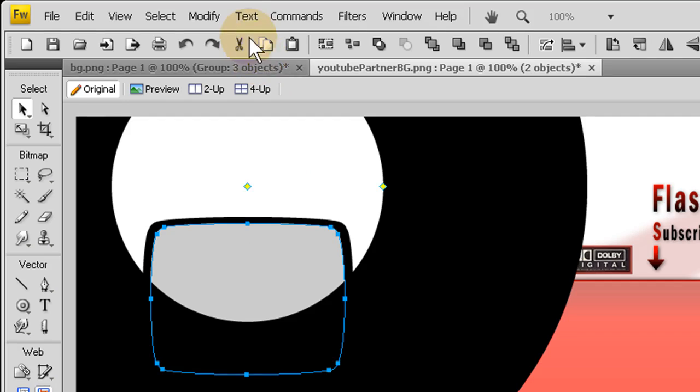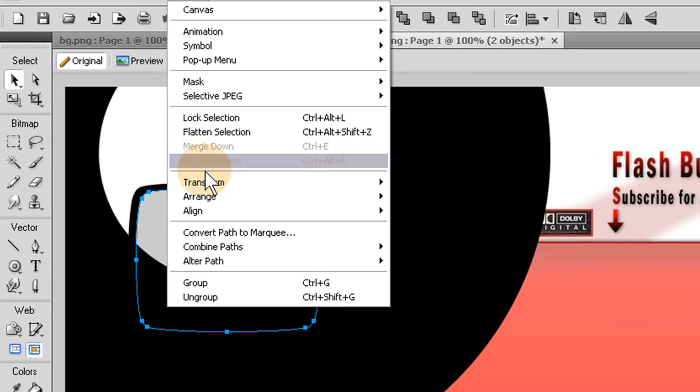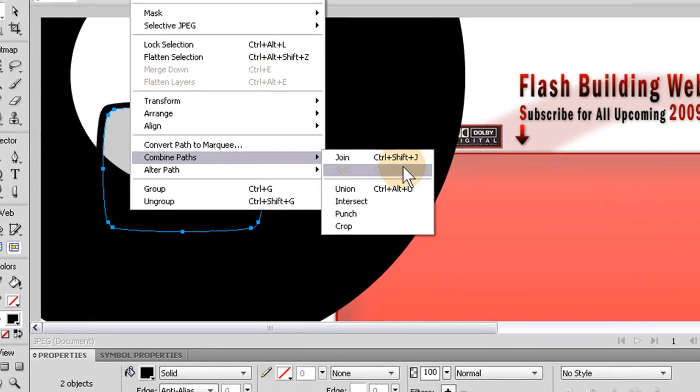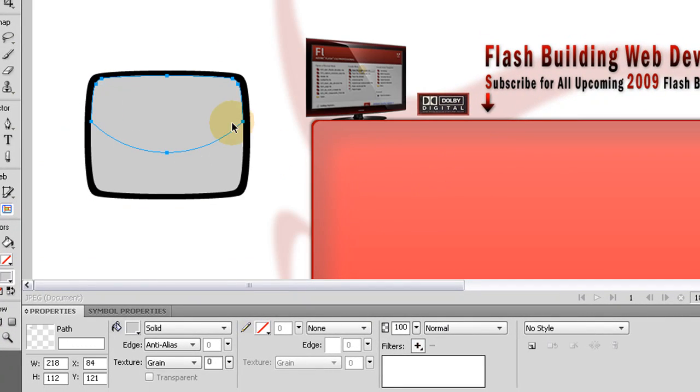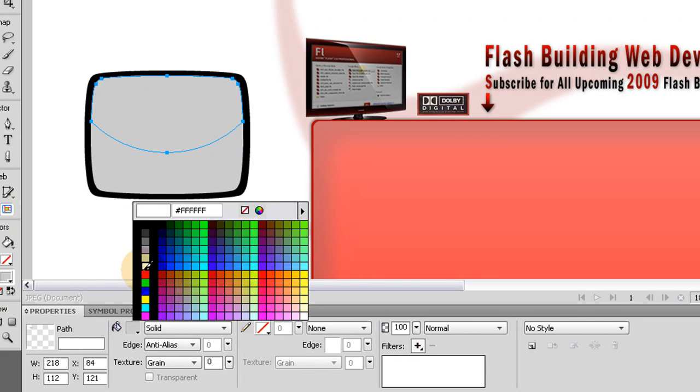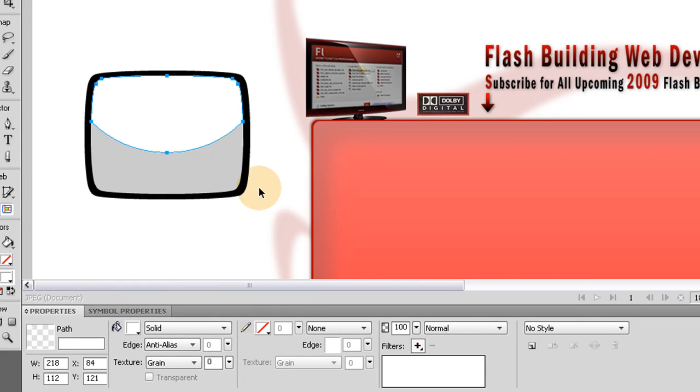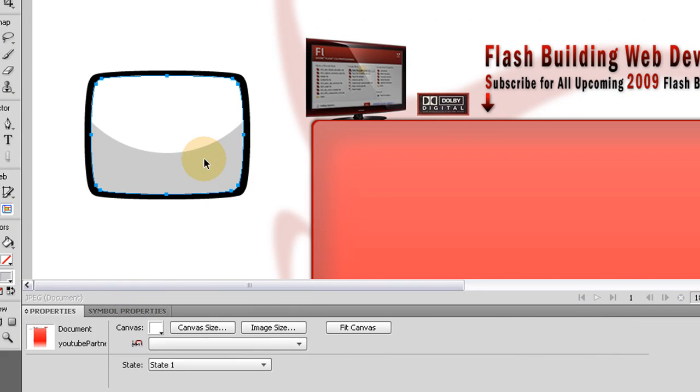Press CTRL-C, CTRL-V with this gray symbol highlighted. That way you have two copies of it. Now Punch. Modify, Combine Paths, Punch. Now with this one, well with this one on top, let's just turn it white so we can see it. And with this one, we're going to turn it black.